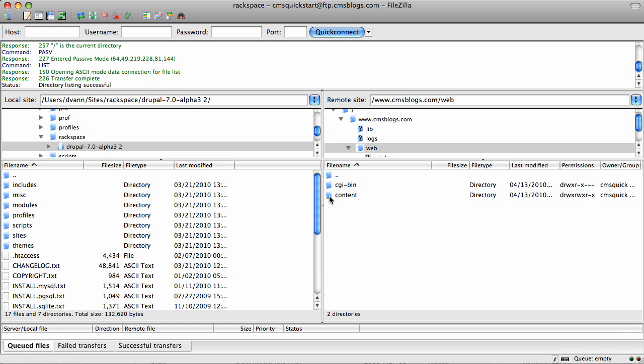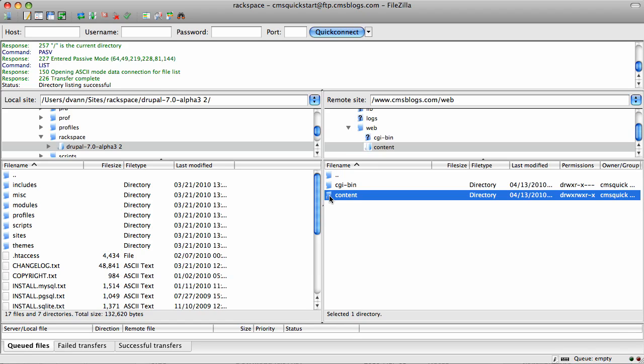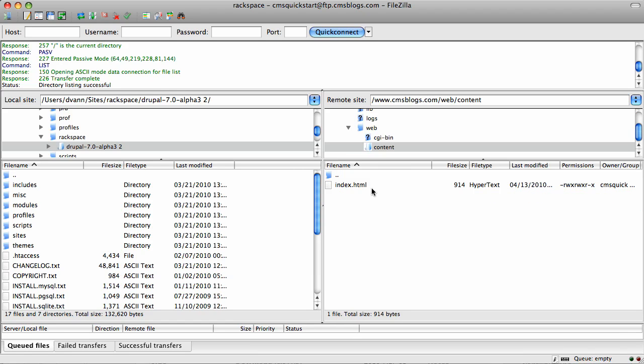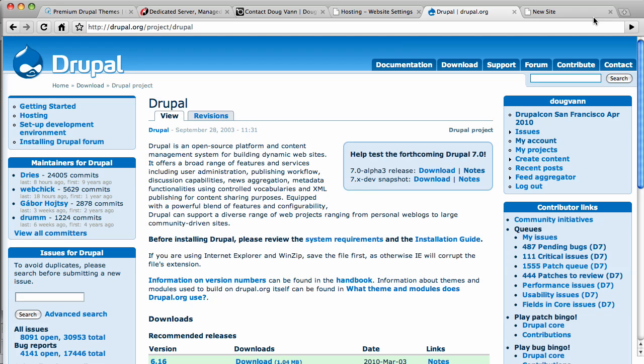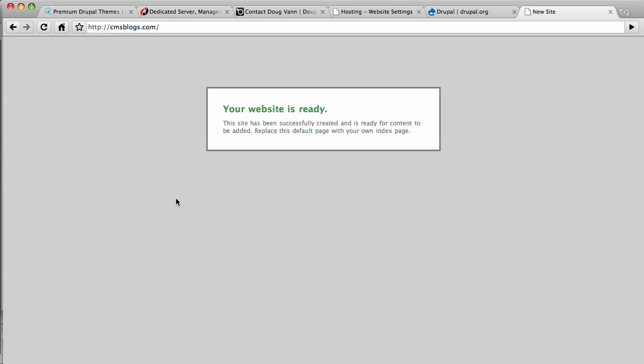Okay, the index.html. That tells you that you're in the right place because index.html sits at the very web root of your account. And what's our site look like right now? If you go over here, this is what a new site looks like, cmsblogs.com. This is what a new site looks like when you have a new account from Rackspace.